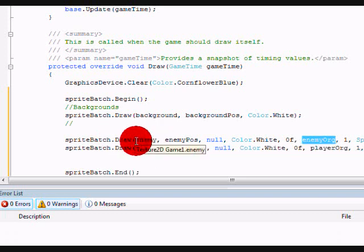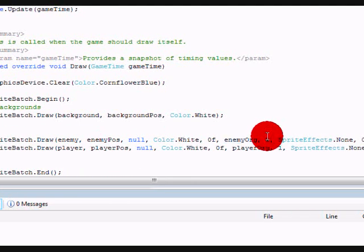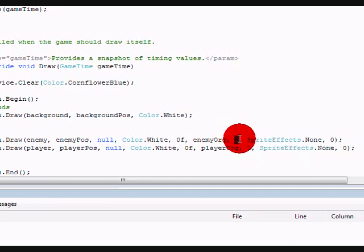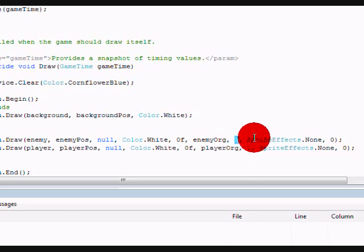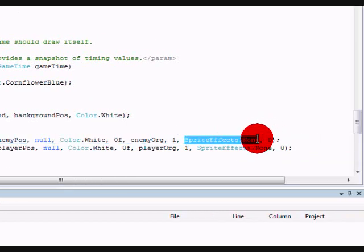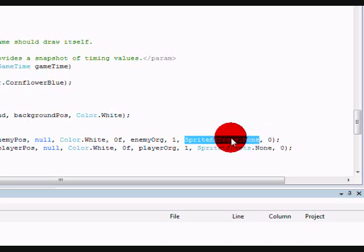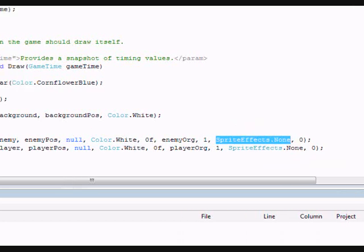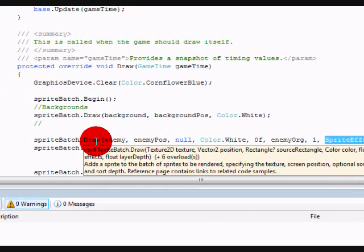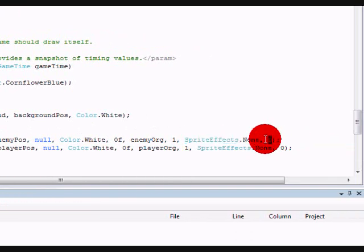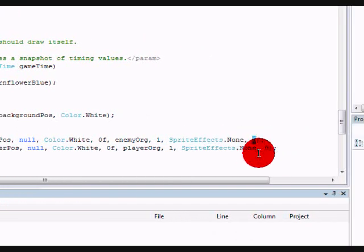Sprite effects, which is basically flipping it or rotating it, which is none. And the last one is its layered depth, which we would put 0 so it's in front. Now let's run these and see if it works.